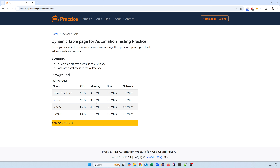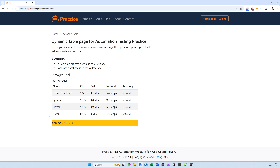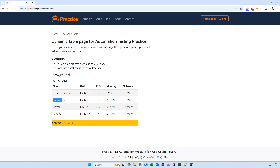This is called a dynamic table. Let me show you a sample demo table. You can see there are names: Internet Explorer, Firefox, System, and Chrome, with columns for CPU percentage, Memory, Disk, and Network. Currently the Chrome CPU percent is 6.6%. If I reload the page it changes — now Chrome's CPU percentage has moved to a different column. Refreshing again, Chrome even moves to a different row.